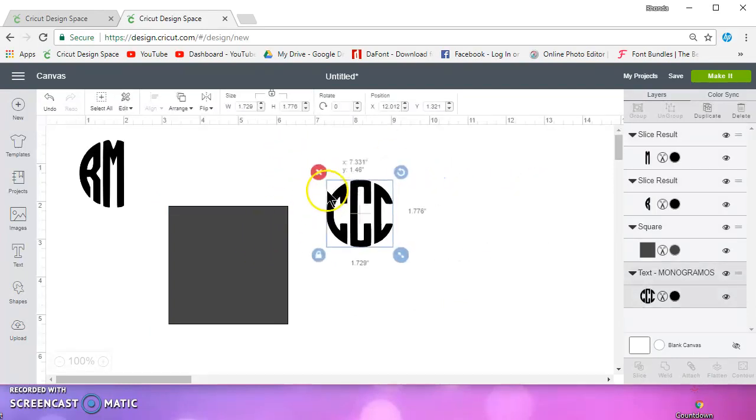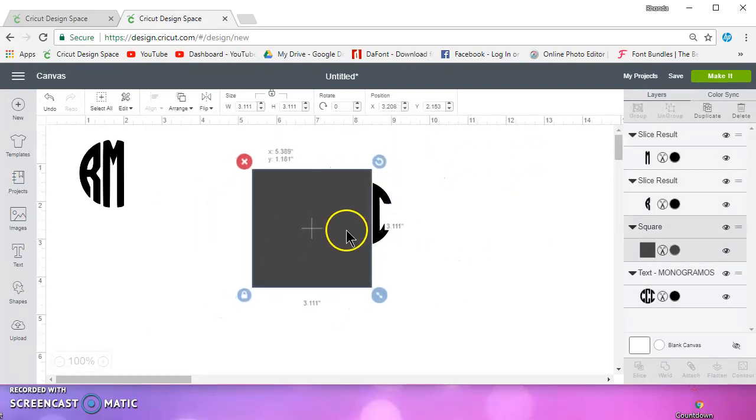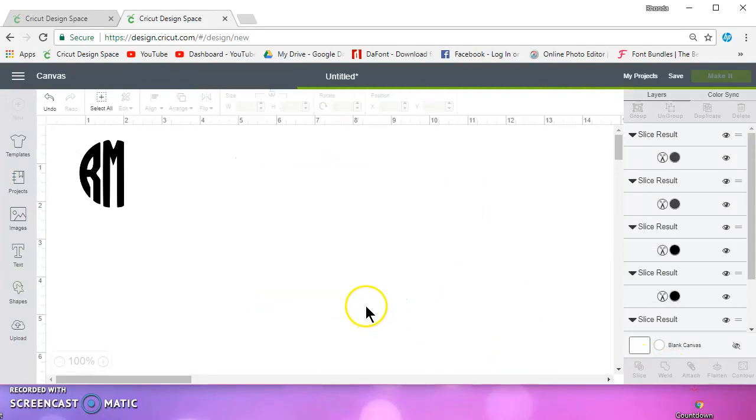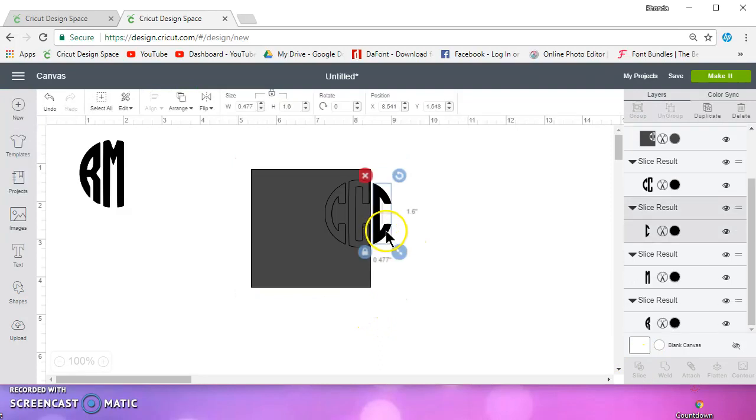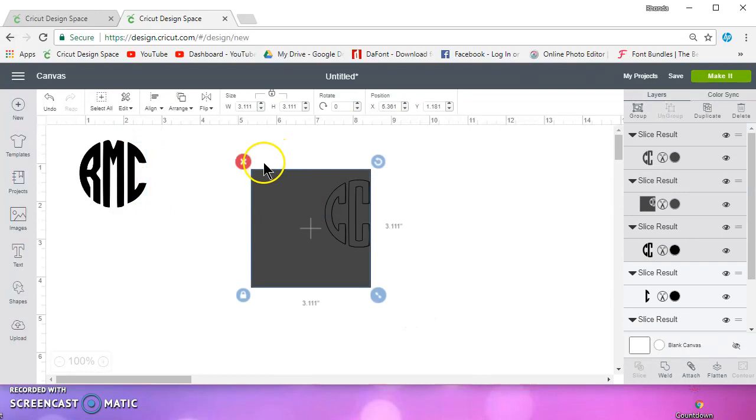And then I need the last C, the one on the right. So I'll select those, and I'll slice. Okay. So there it is. It's that easy.